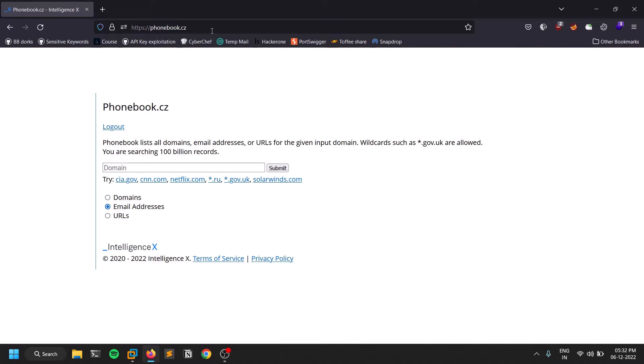In order to use this application or website, you should have an account in this website called Intelligence X.